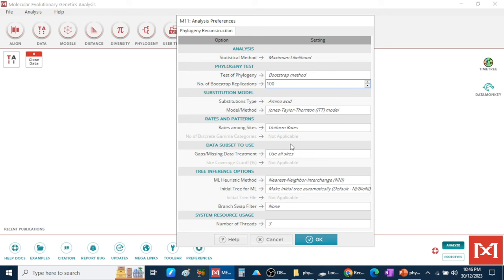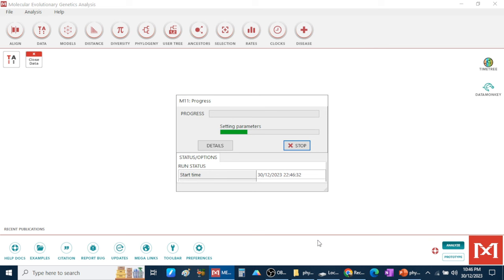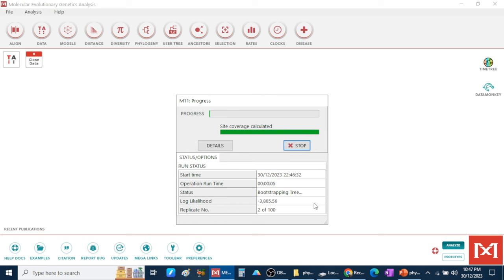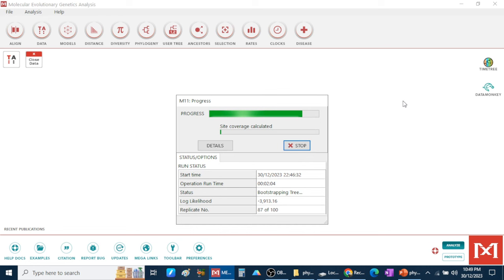After clicking OK, it will take a while to process and then produce the phylogenetic tree at the end.